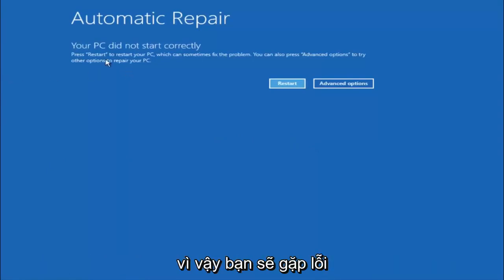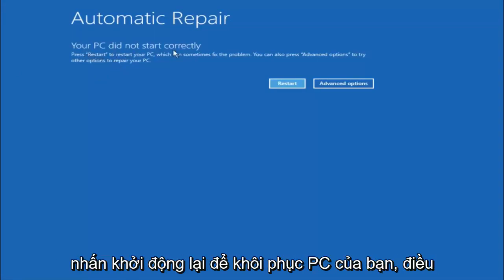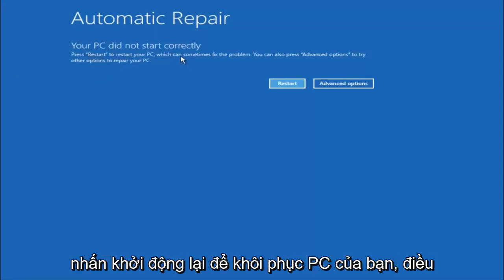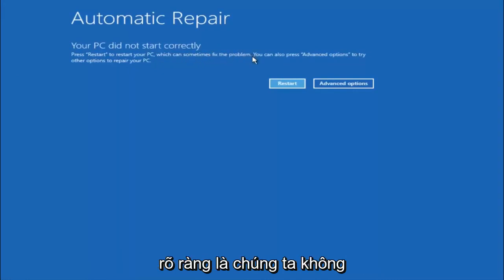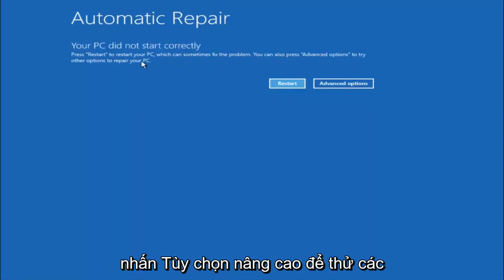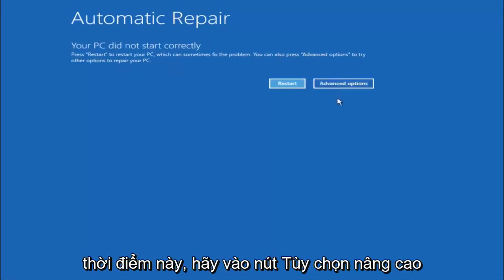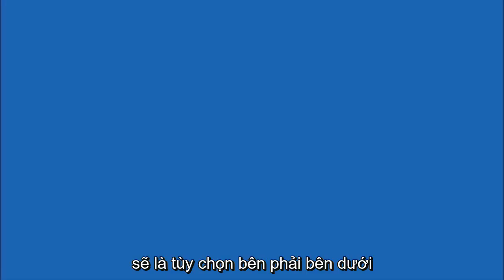You are going to get an error saying your PC did not start correctly. Press restart to restart your PC, which can sometimes fix the problem. In our case, obviously it has not. But we can also see here it says you can also press advanced options to try other options to repair your PC. So at this point, left click on the advanced options button right next to restart.